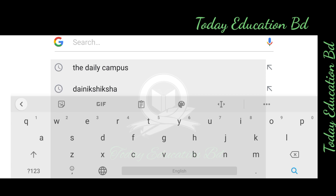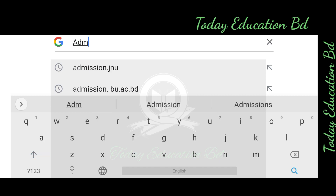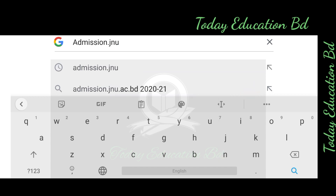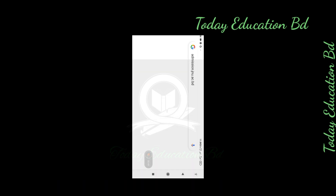We will select the web browser. I am going to select the admission.jnu.ac.bd website, click on the search button, and click on the website.